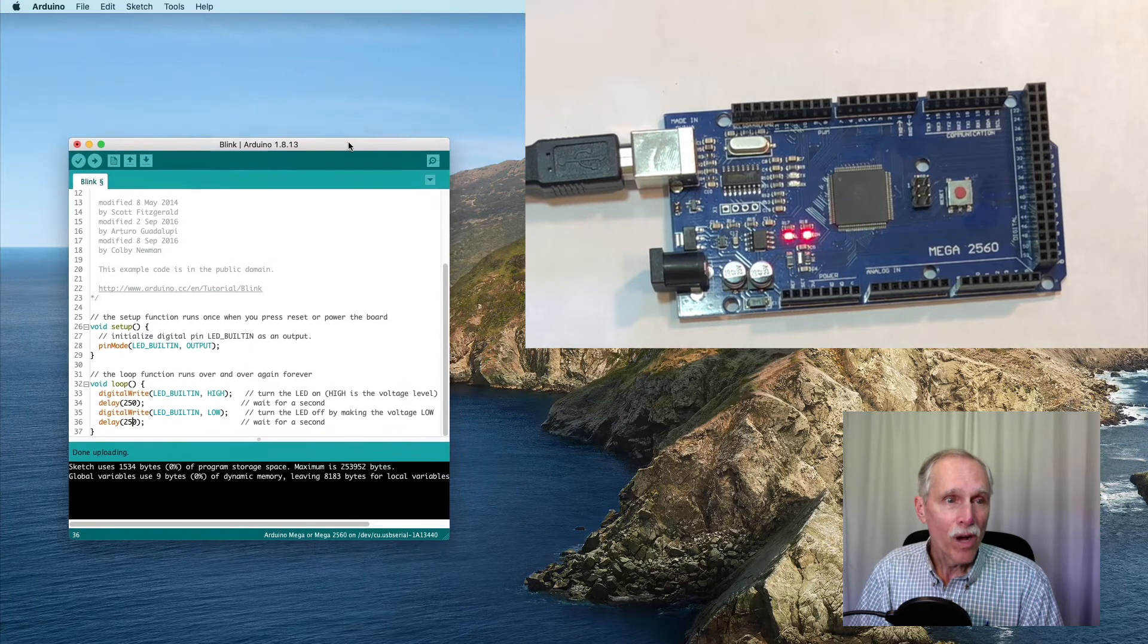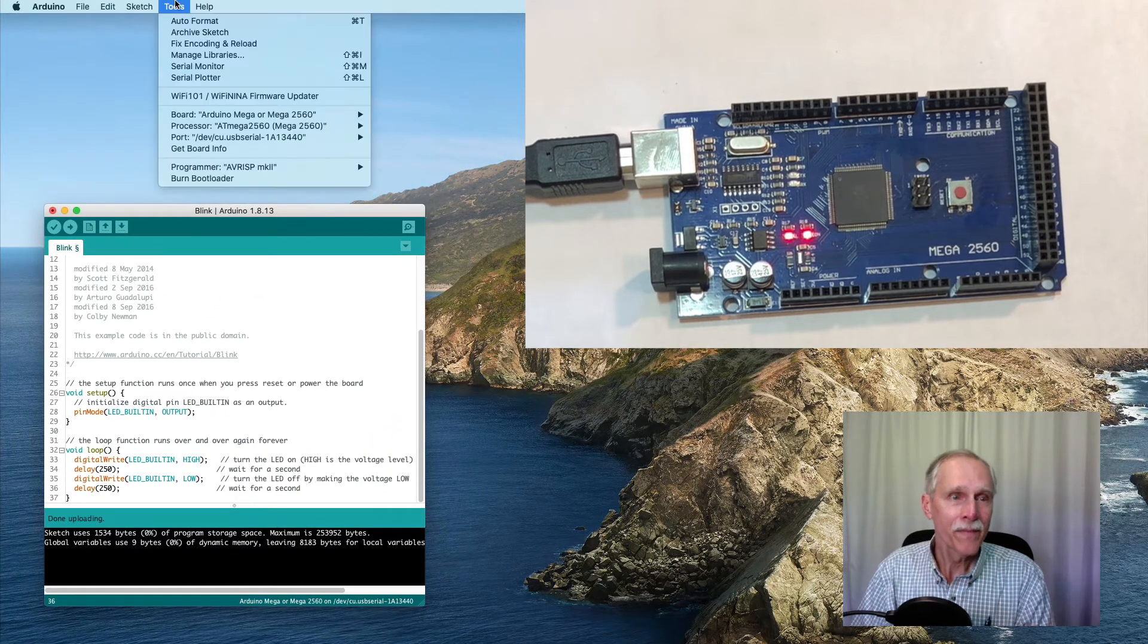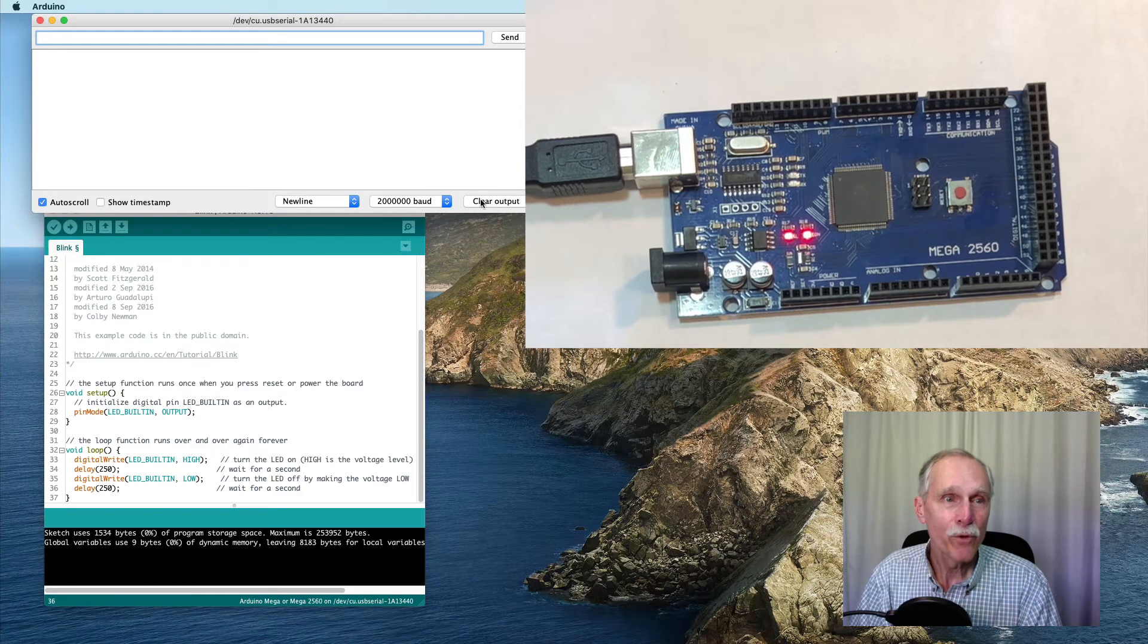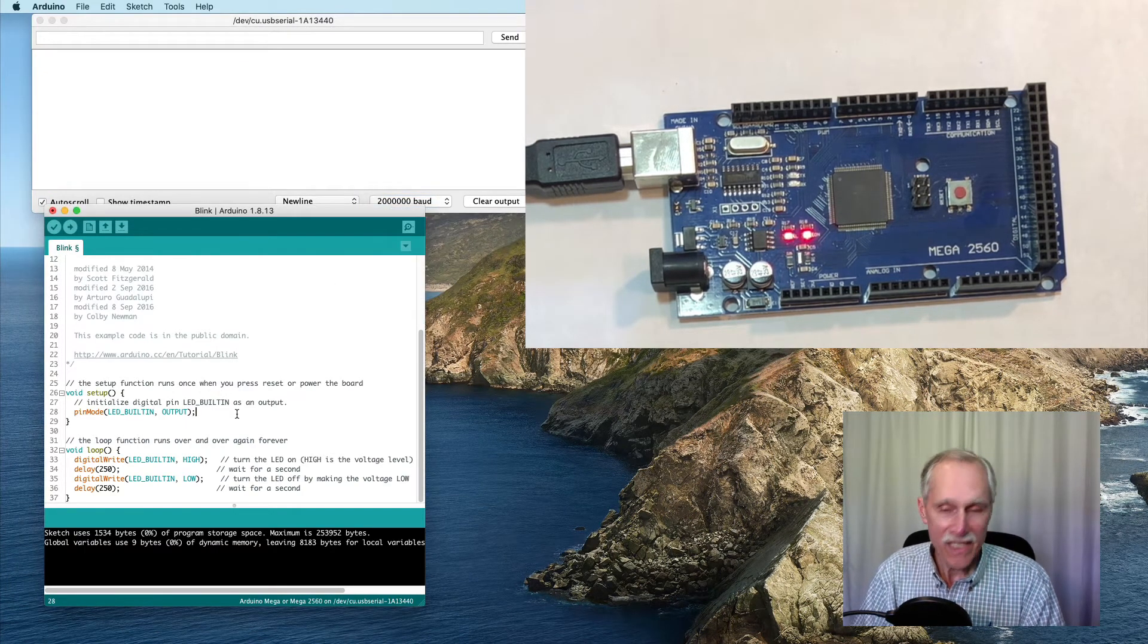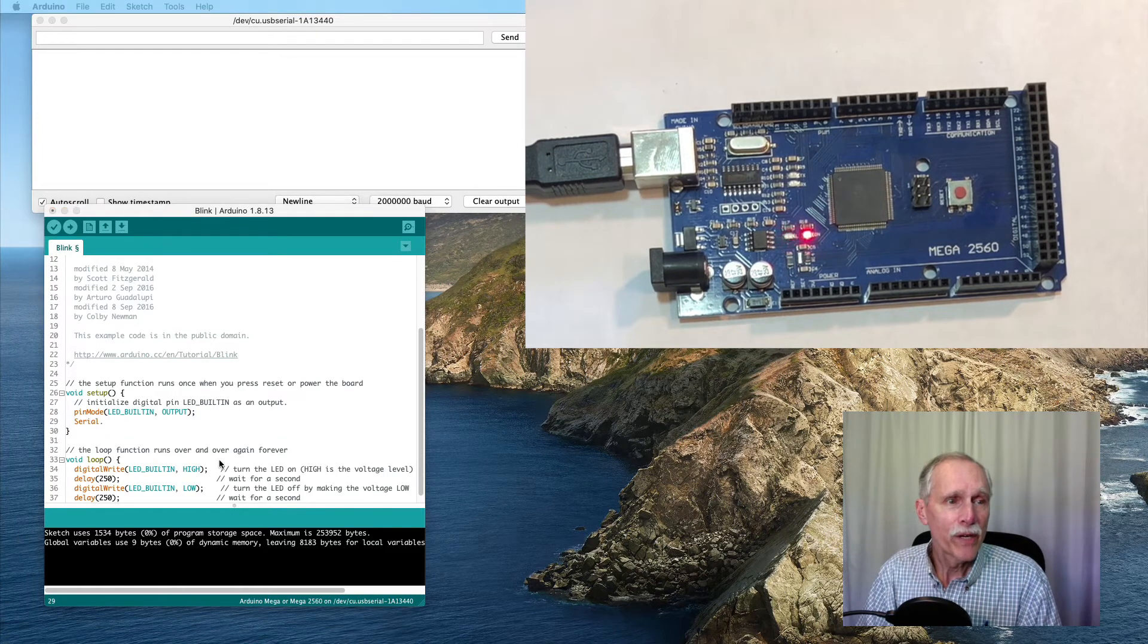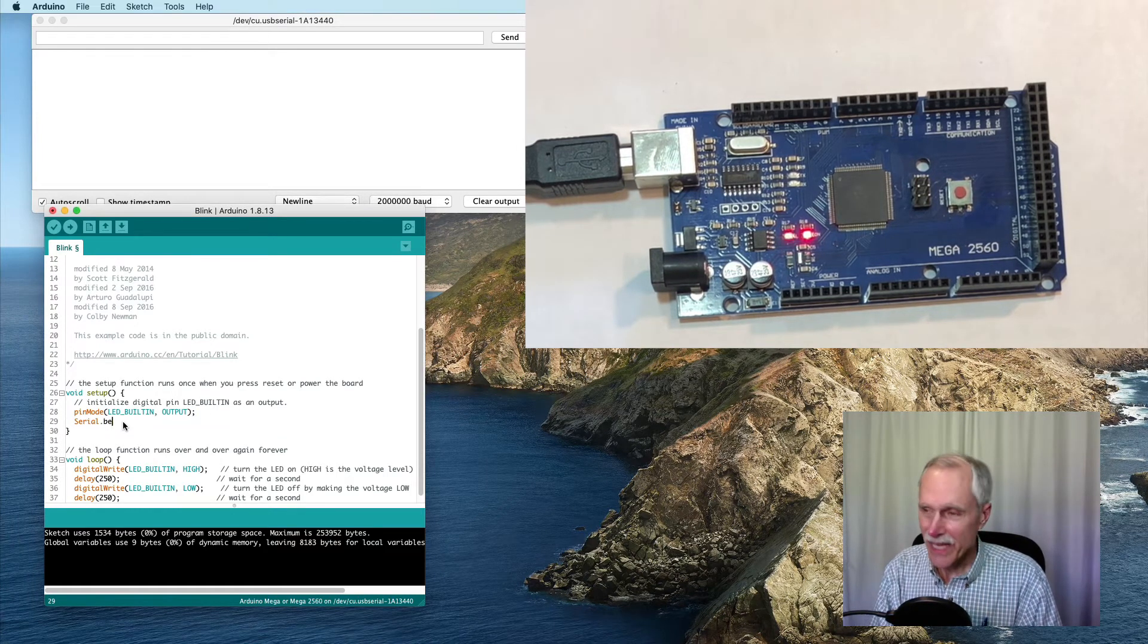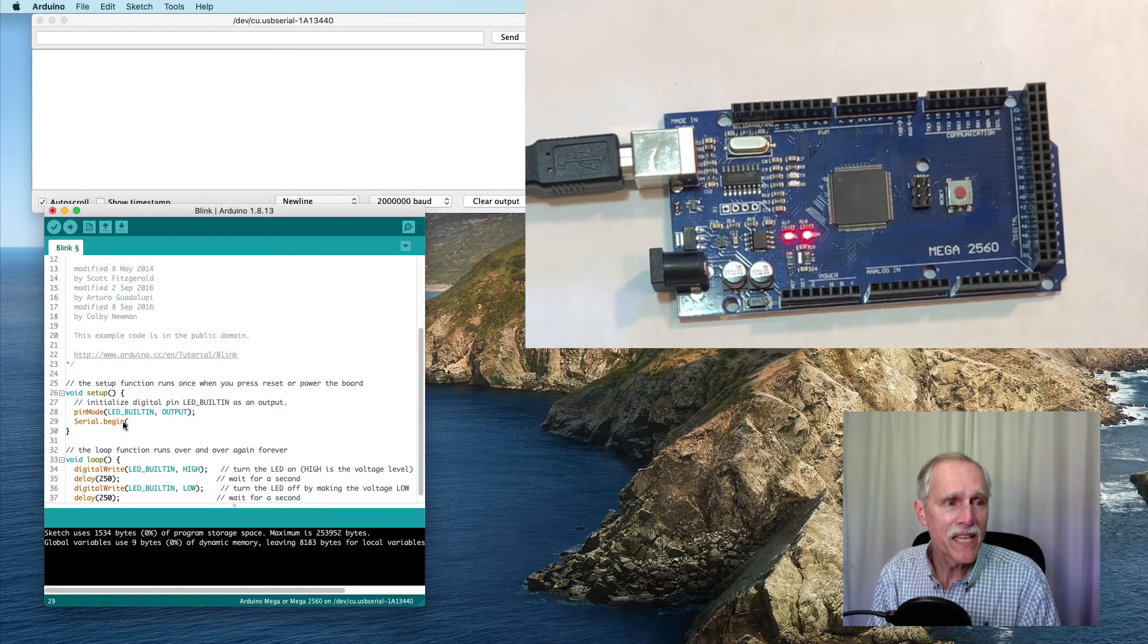The Arduino also has a simple serial monitor that's available. I'm going to set the baud to the maximum, 2 million, and then during the setup process, I'm going to say serial.begin, and give as the argument the speed.